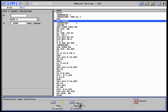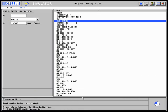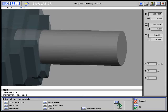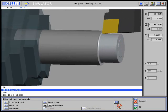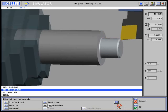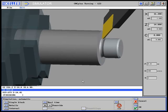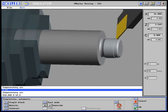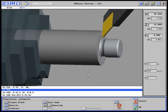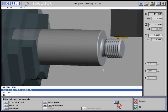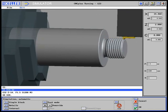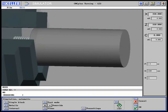Next is the simulation including NC block display at different speeds. You have the possibility to change over to single block and obtain detailed information on the next NC block.